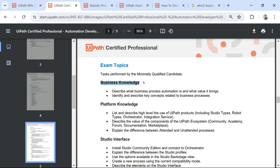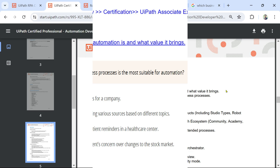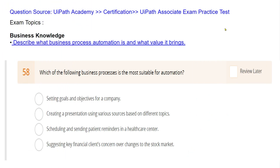Let's get started with business knowledge — specifically, describing what business process automation is and what value it brings. To help you, I have some questions from the UiPath Associate exam practice test. You can find the practice test link below the exam description document. These questions won't come in the actual exam, but they give you an understanding of what to prepare for.